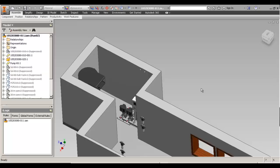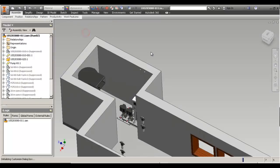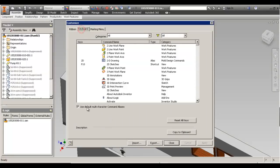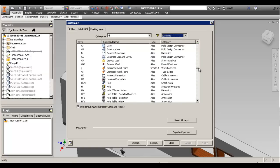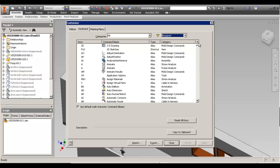Hello. Today we're going to try and cover the tube and pipe module of Autodesk Inventor. We're not going to go into details about setting up fittings, setting up styles, or authoring fittings. We're just going to try and go into creating routes and runs and best practices on this. One of the first things I like to do is have multi-character commands, sort of like AutoCAD, and a lot of my commands are the same as in AutoCAD because I switch between them so often.